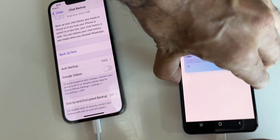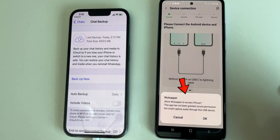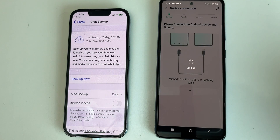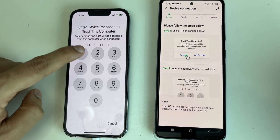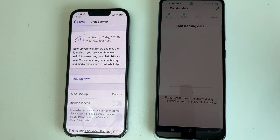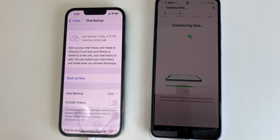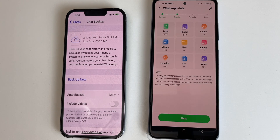Now connect the cable on both smartphones and click on the first option. Click on 'Allow WhatsAppper to access iPhone' and click on OK. You will see a prompt on iPhone to trust the Android smartphone — click on Trust by entering your passcode. As you can see, both smartphones are connected now and the transfer will start automatically. I have bought this application for $20 or $74 AED; otherwise you will have a pop-up asking you to purchase the application. The data has been transferred from iPhone to Android.